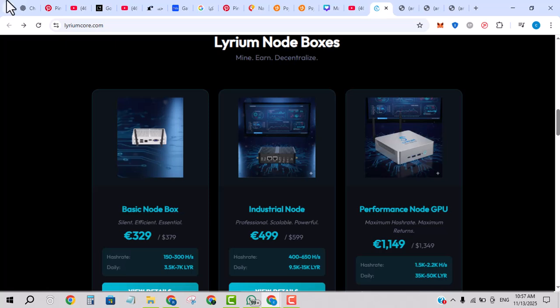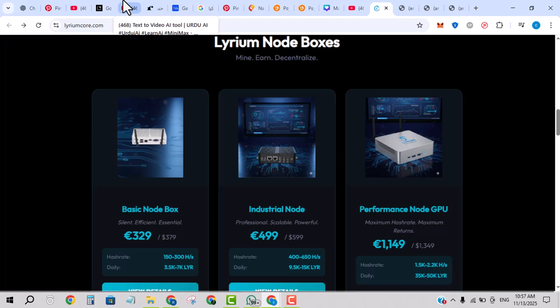DeFi plus ecosystem: the network plans to support decentralized applications, staking, governance, and token utility. Not just a token, but a full ecosystem.